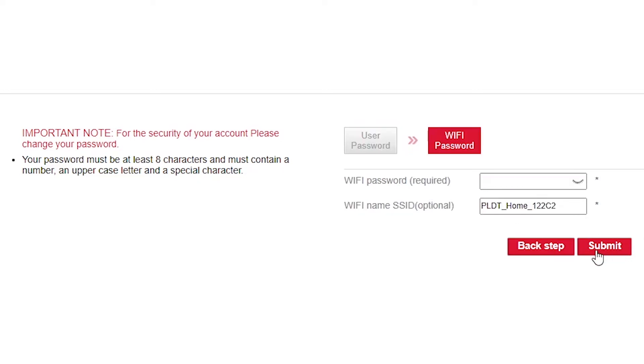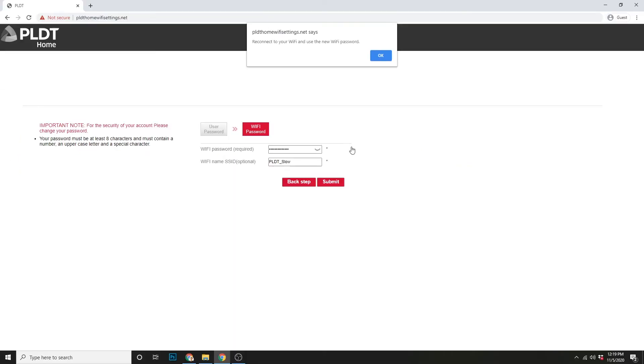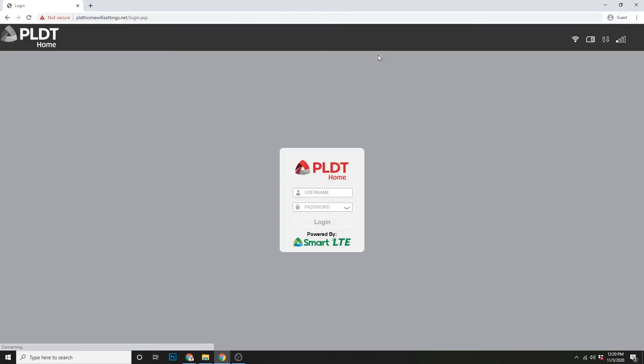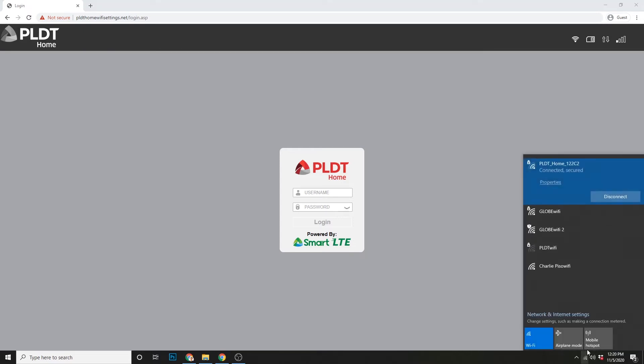Ayan. Pwede na tayong gumawa ng password para sa WiFi. So, same requirements din. And dito sa part na to, pwede na natin palitan yung WiFi name. Ito yung SSID. So, ako papalitan ko to ng PLDT underscore slow. Now, medyo hassle kasi after mo i-submit, madi-disconnect ka na naman. So, kailangan mo ulit mag-login.